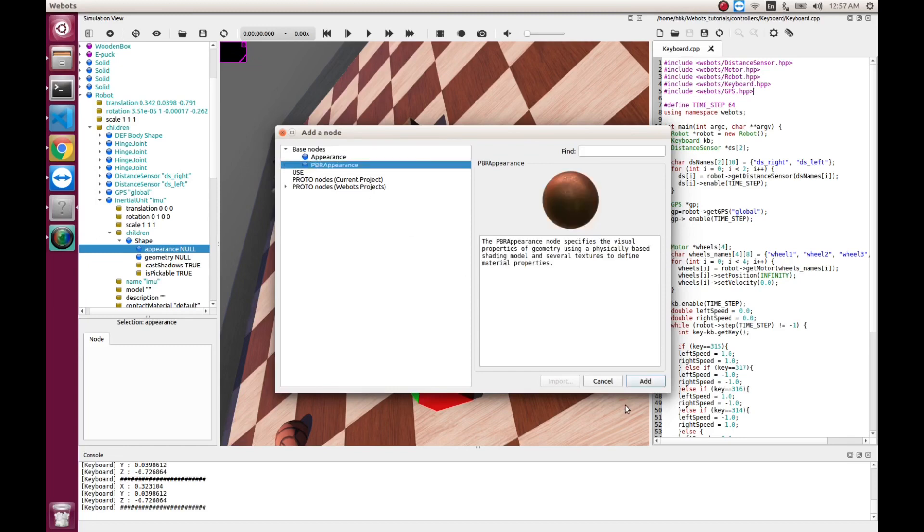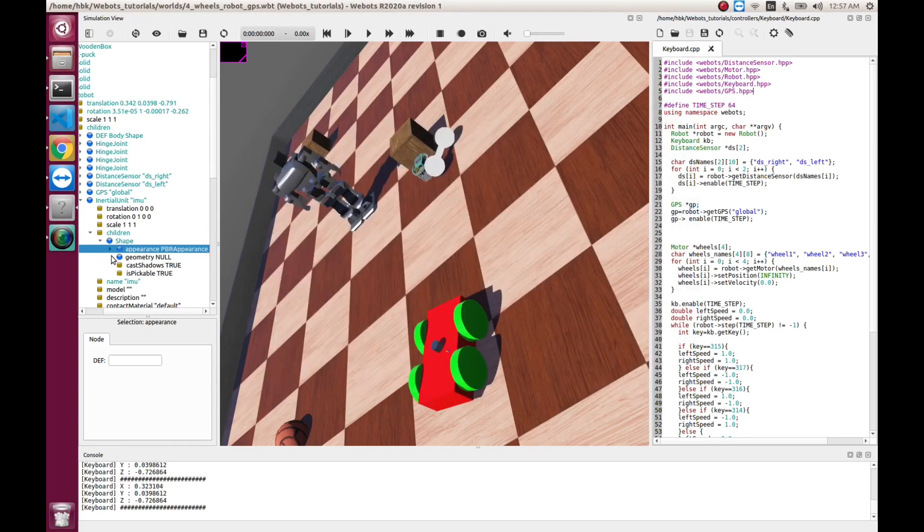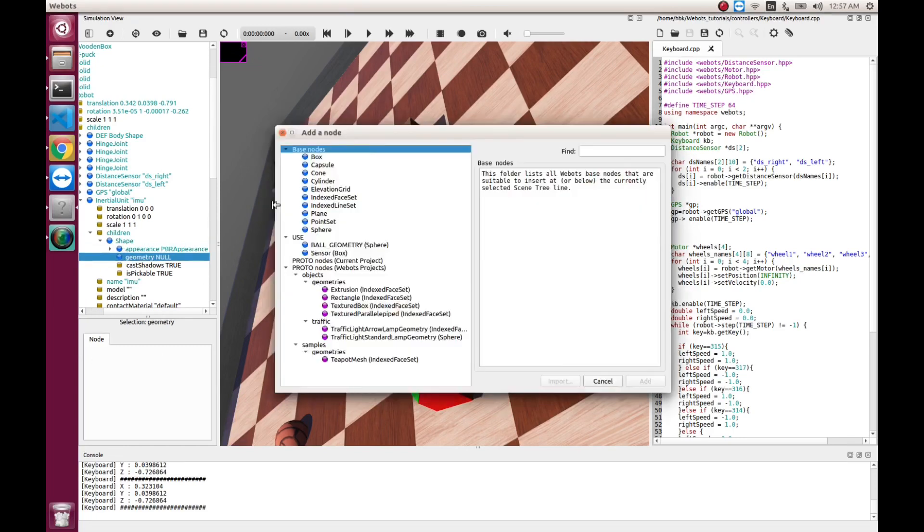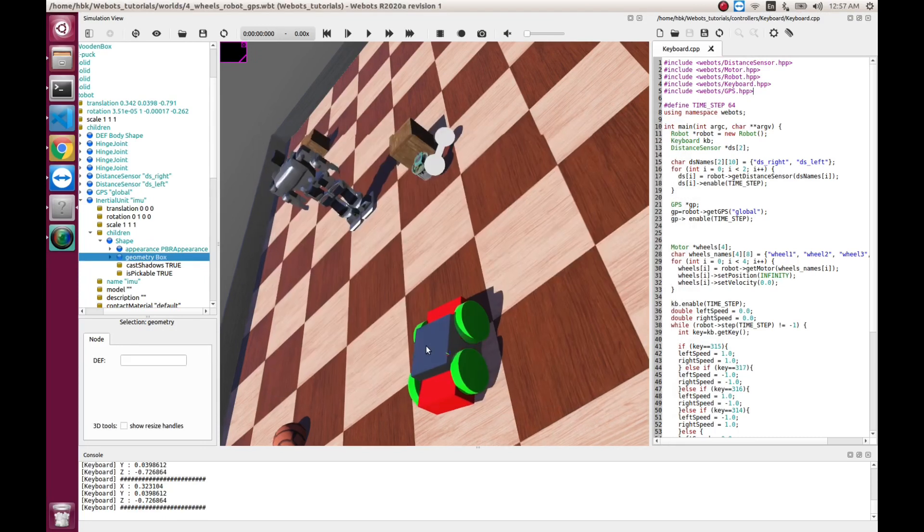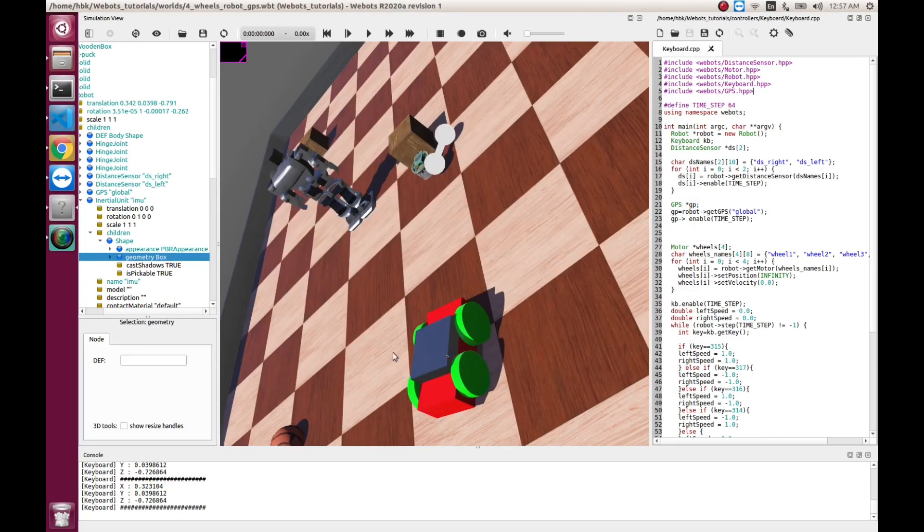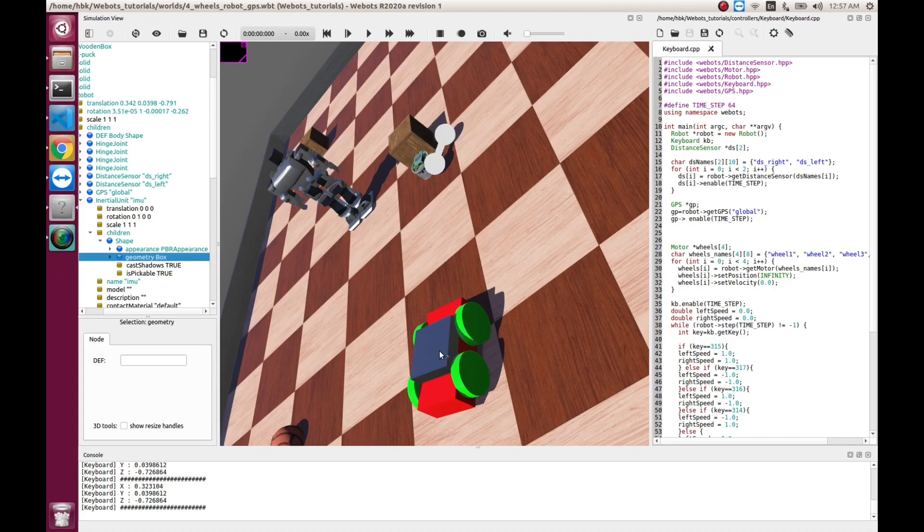This is PBR appearance. And let's make the shape to be box this time. So, we see a big box here.